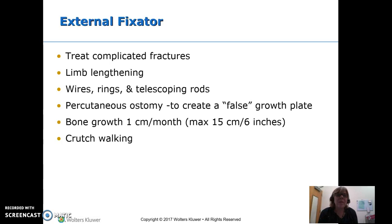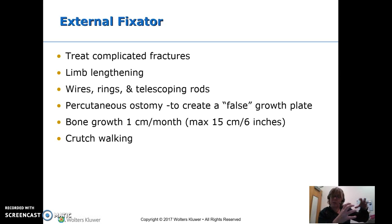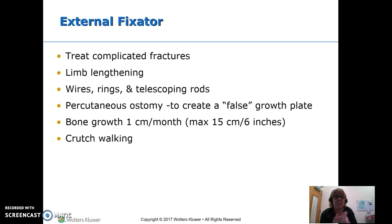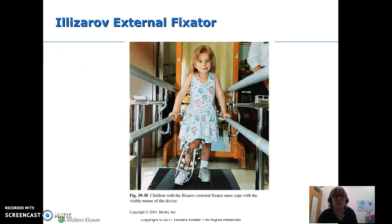An external fixator is used for complicated fractures or for limb lengthening. It has metal rings outside with wires between them and pins going into the bone. For limb lengthening, they crank all of those and spread them out — we can gain quite a bit of bone length, up to six inches, about a centimeter a month. They put small nicks in the bone, then stretch, and the bone fills in as it elongates. This device is called the Ilizarov, and we'll need to teach the patient crutch walking in the meantime.